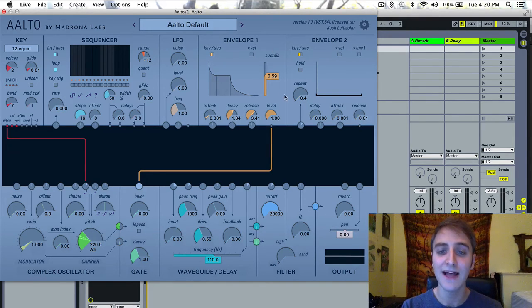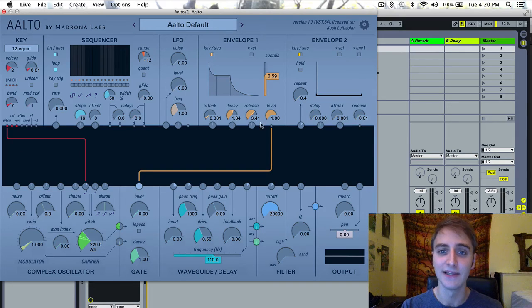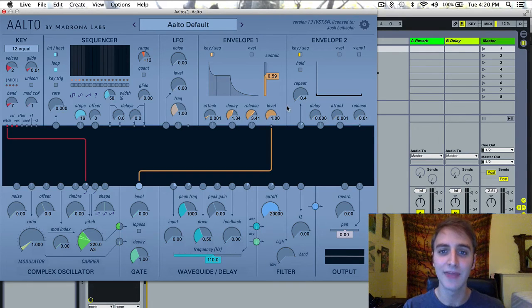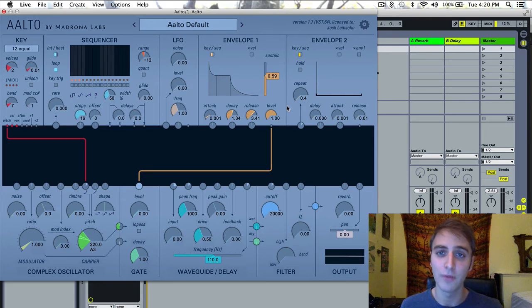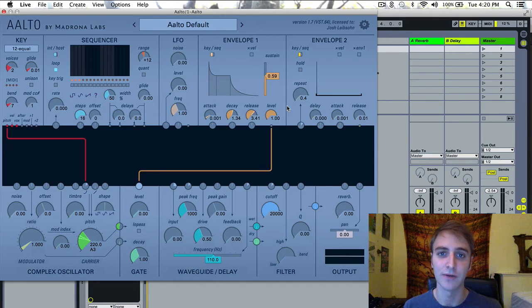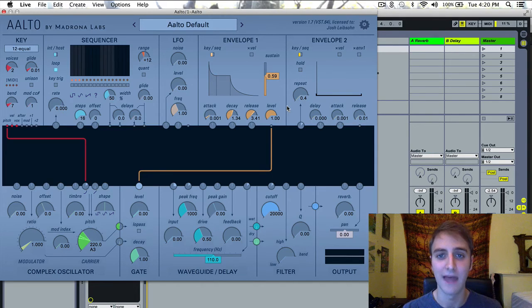The last thing here is the level of the envelope, and that is simply the amount of envelope that is sent into the patcher, or the amplitude of the envelope.